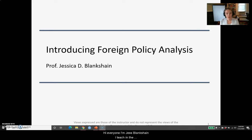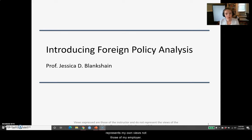Hi everyone, I'm Jess Blankshane. I teach in the National Security Affairs Department at the U.S. Naval War College. Everything I'm about to say represents my own views, not those of my employer.